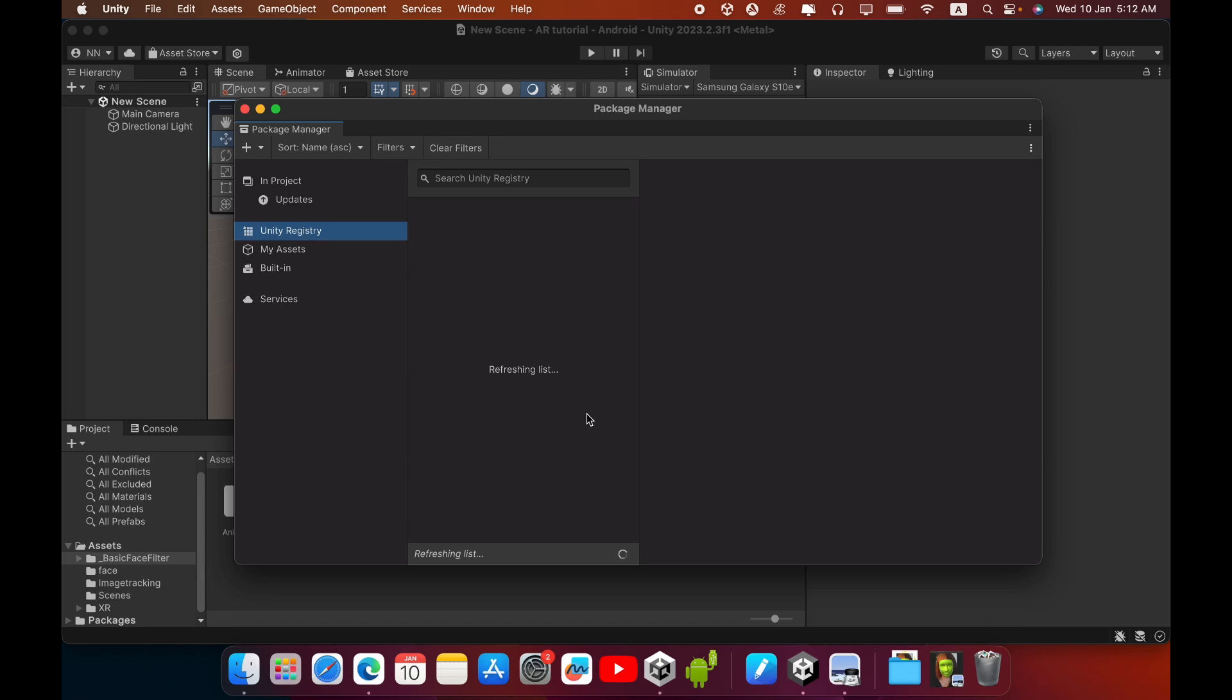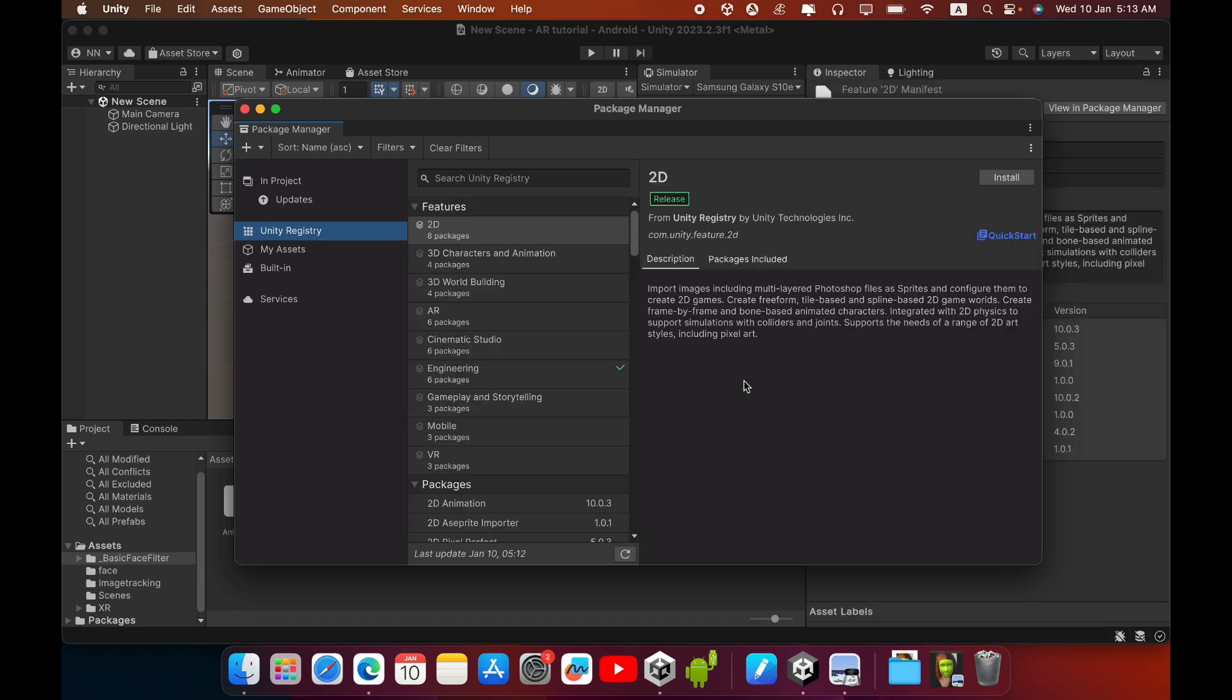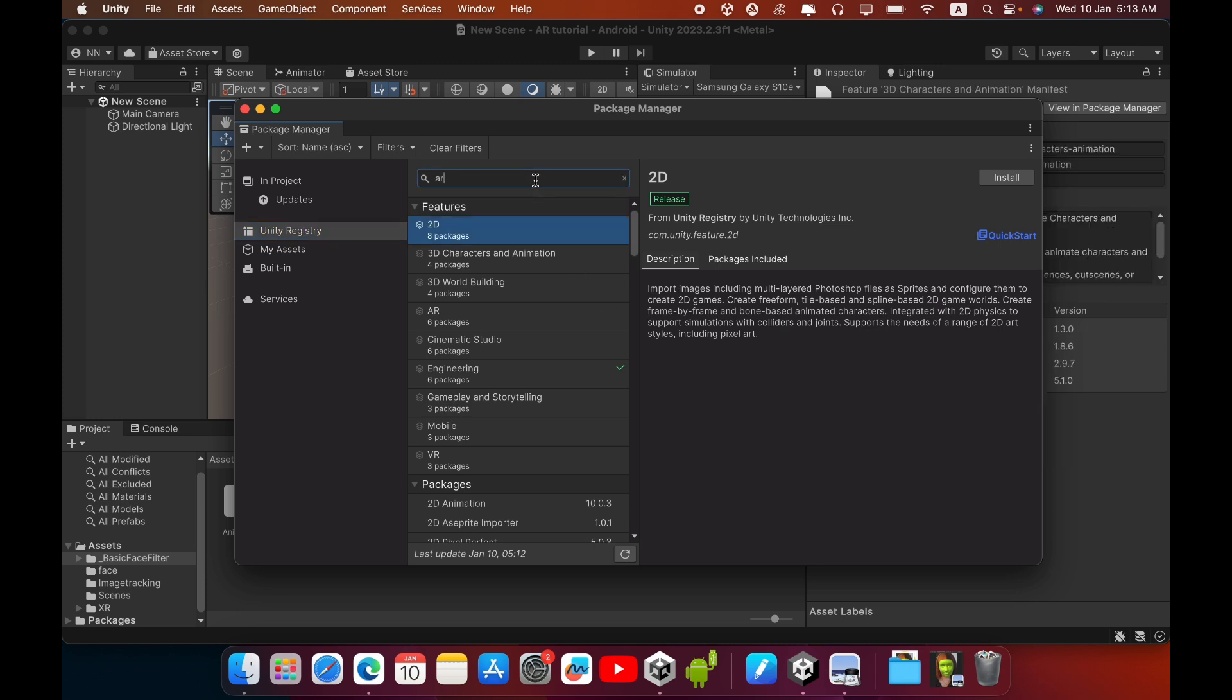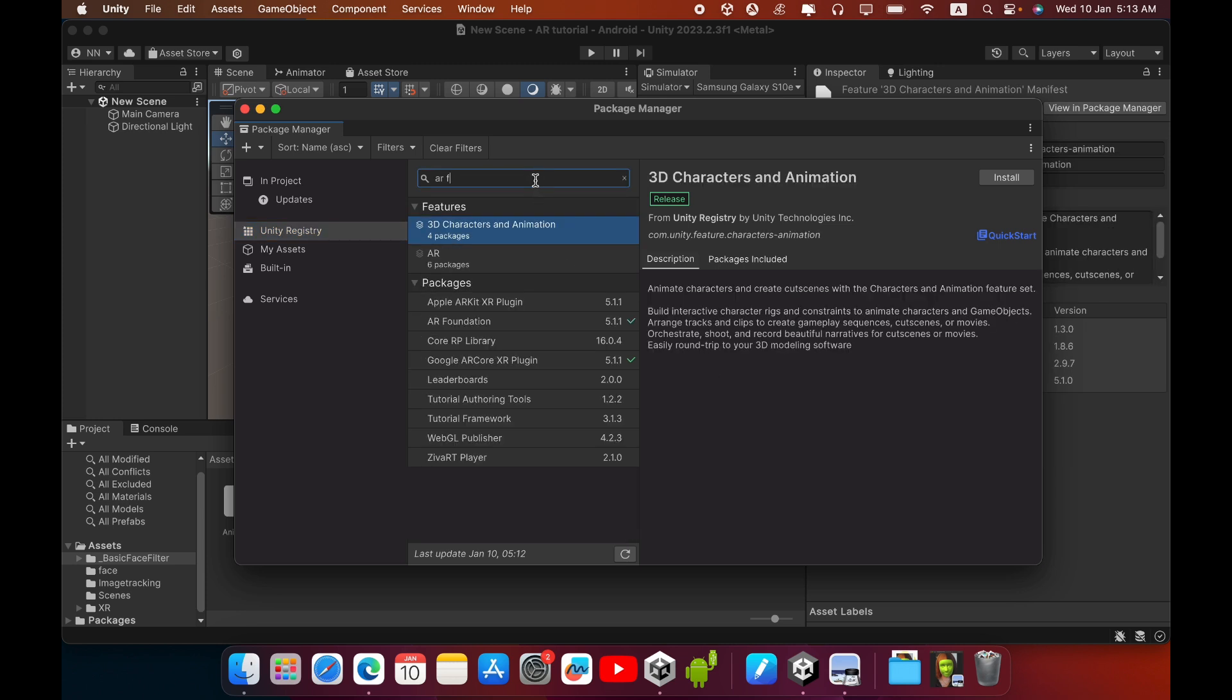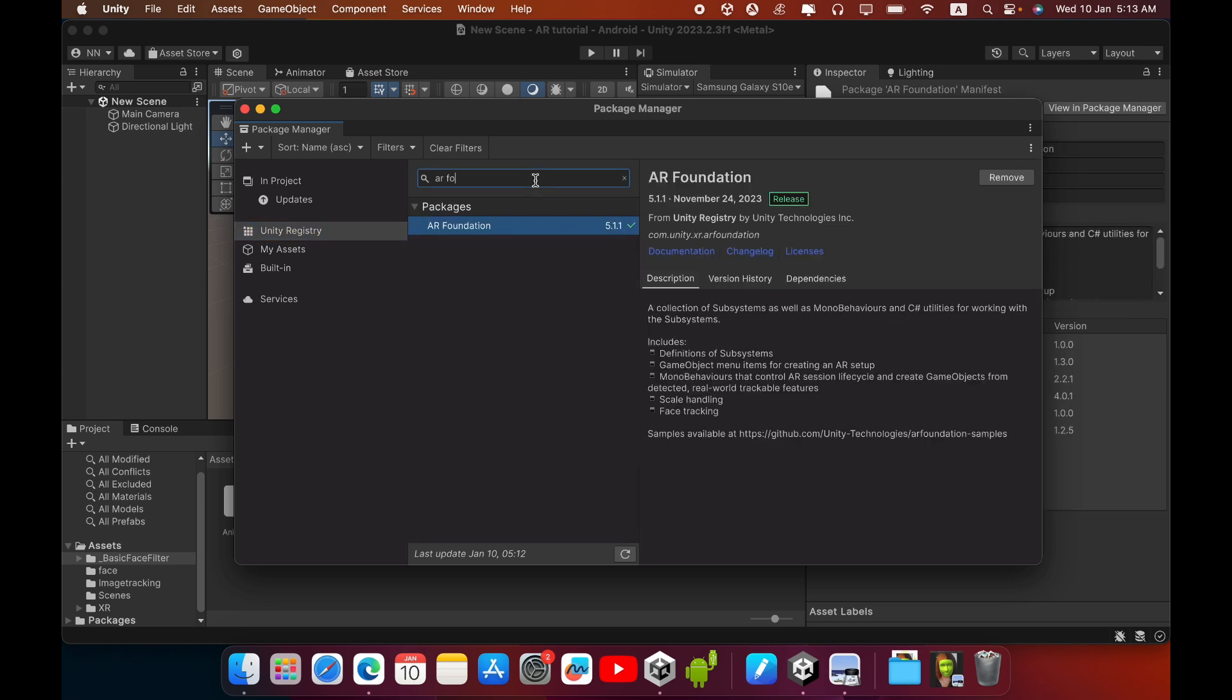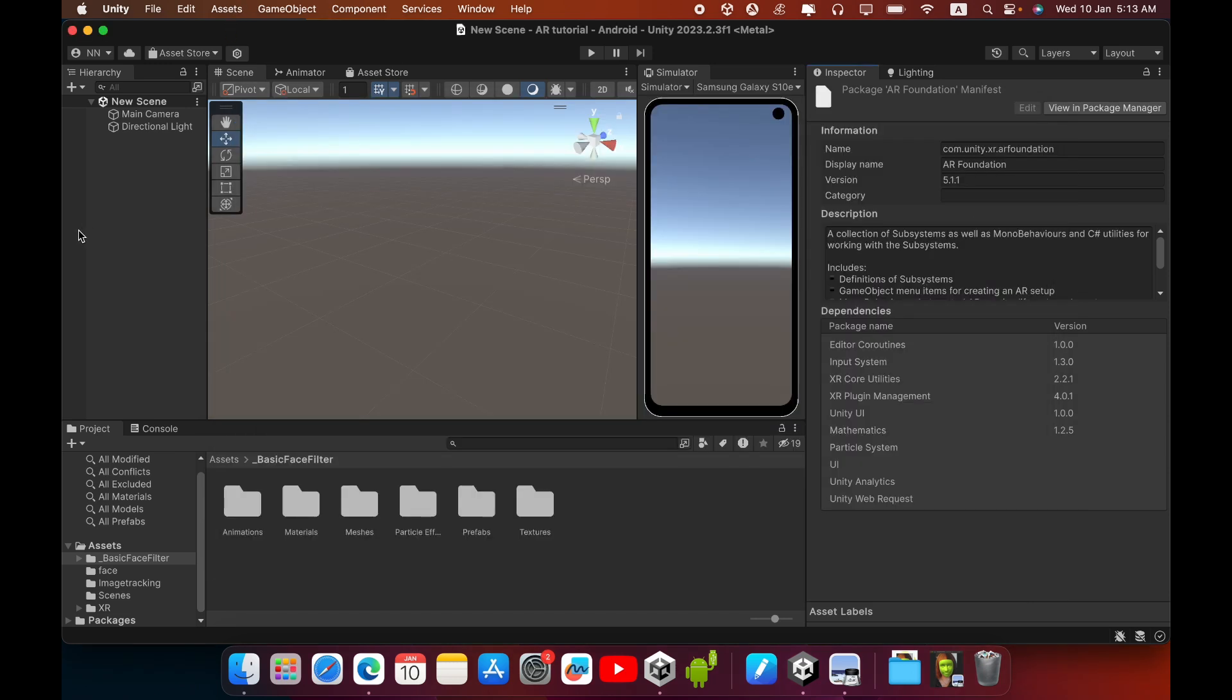Then search for AR Foundation, select this AR Foundation and install it. In this case I enrolled it early, so then you can close this Package Manager and create a new scene.